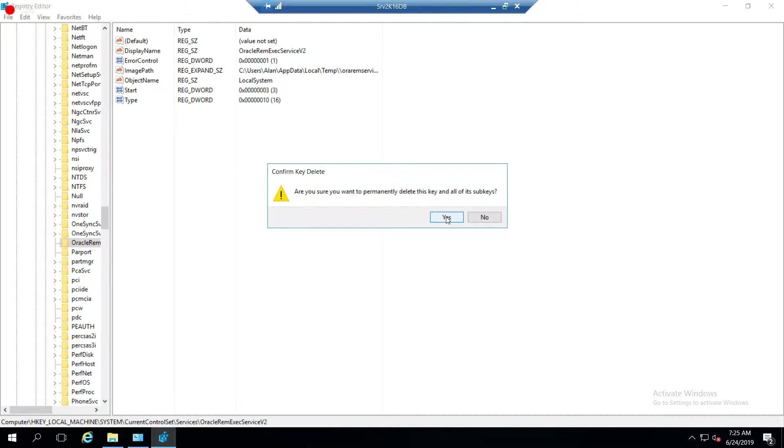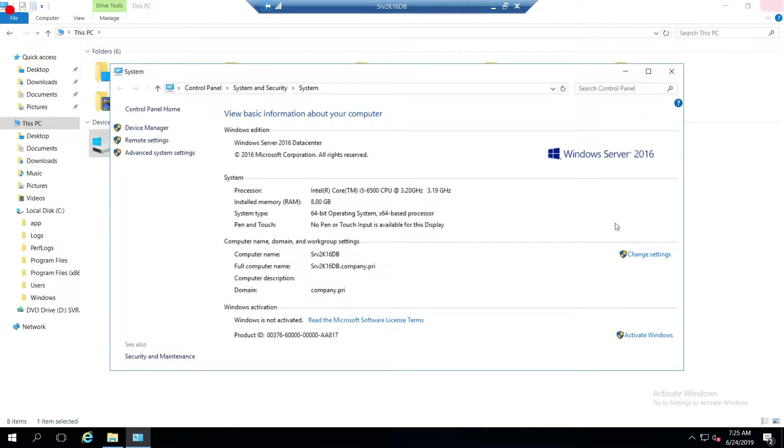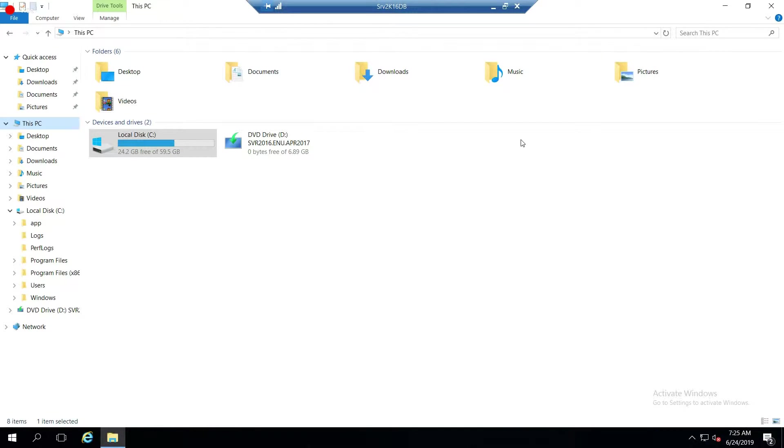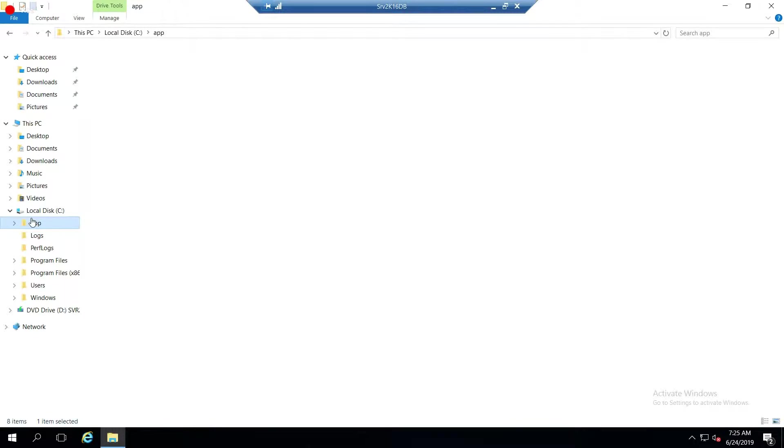That is step two, delete registry entries. Now we're going to delete the home directory. Go ahead and close that registry. You don't want to have that open and mistakenly delete other things.